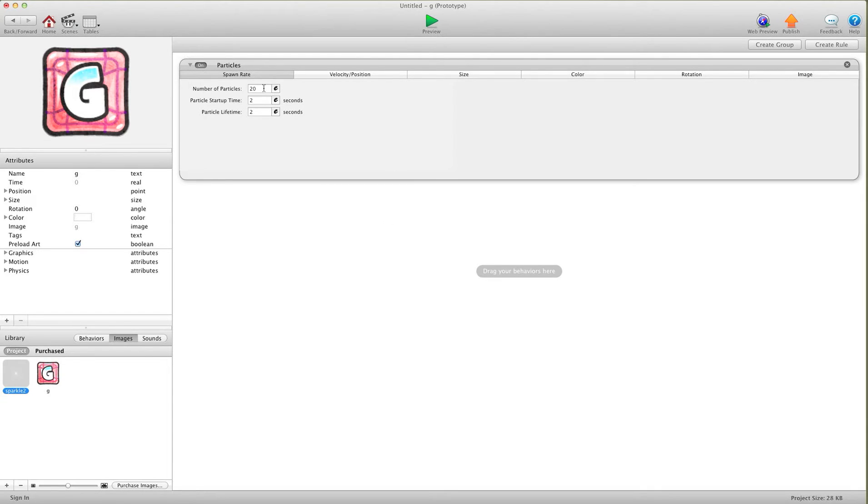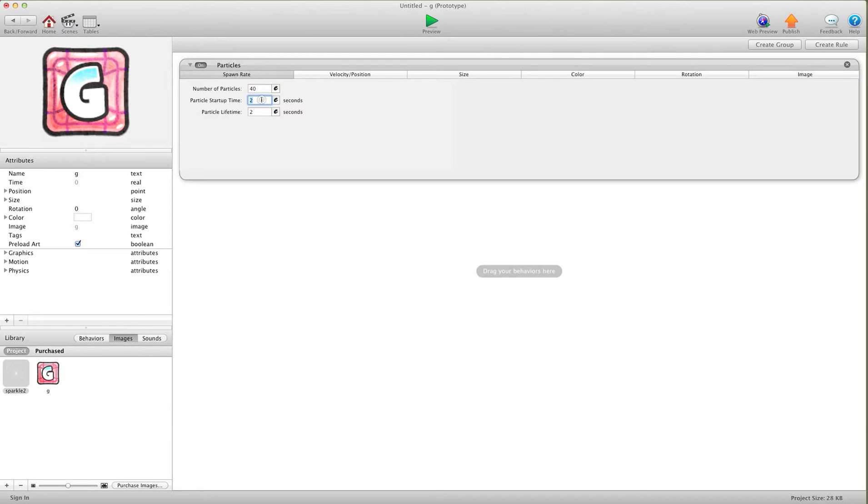So what we're going to do is set up our particles. The first setting, I like a lot of sparkles, so I'm going to go 40. For startup time, let's go 0.2. We don't want it to take too long. And lifetime, 0.4. We don't want it to last forever.